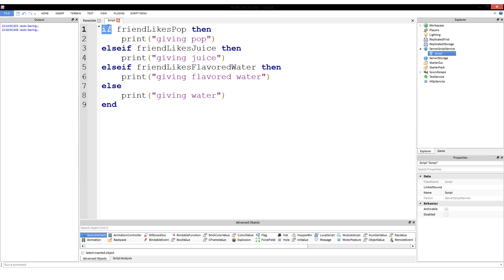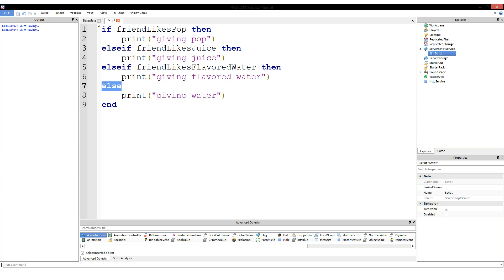The if has to be there first — there can only be one if per set of if/else-if/else. There has to be at least one. Then you can have an optional number of else-ifs; you don't have to have any, but you can have as many as you want. For else, you can either have one or none — there's no two else's per if. You can have a maximum of one or a minimum of zero else blocks.